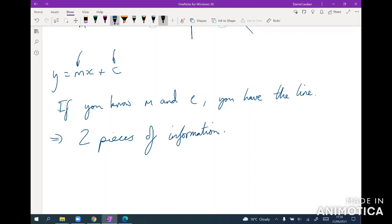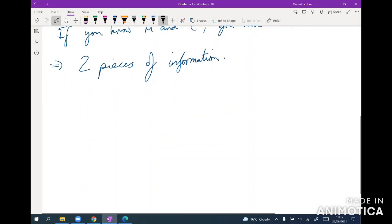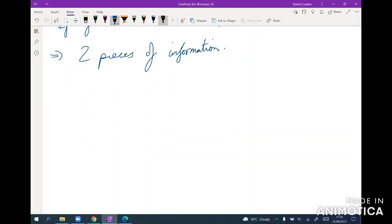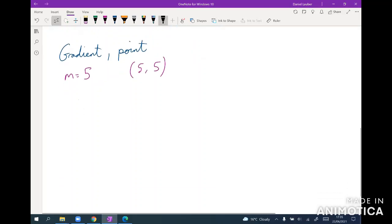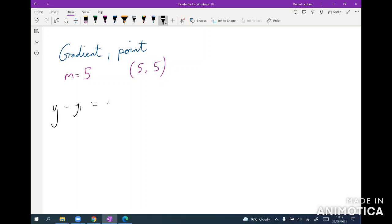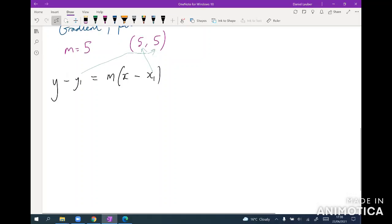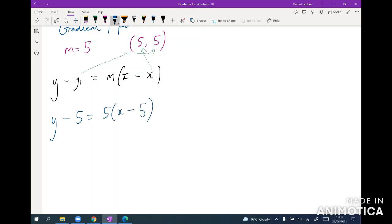Now that can come in many different forms. For example, if you're told the gradient and the point on a line, we can work out the line. So let's say we have m equals five and it goes through the point five five. Well then the form of equation you want to remember to calculate the equation of a line is y minus y1 equals m brackets x minus x1, where these y1 and x1 just refer to any point on the line. So in this case we can say that the equation of the line must be y minus five equals five brackets x minus five, and once we rearrange that into its canonical form we get y equals 5x minus 20.